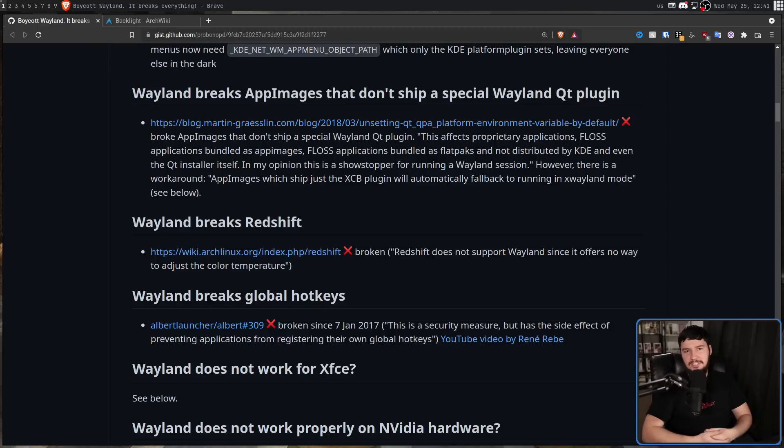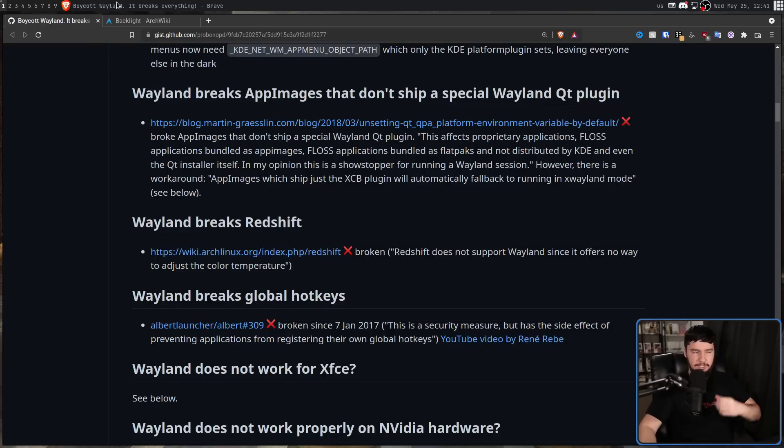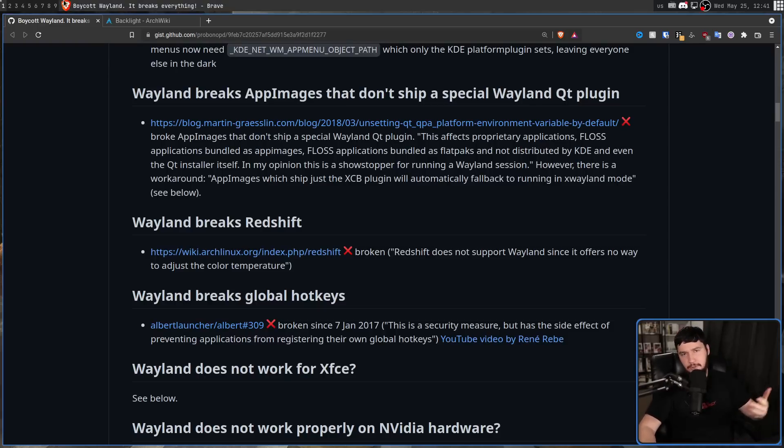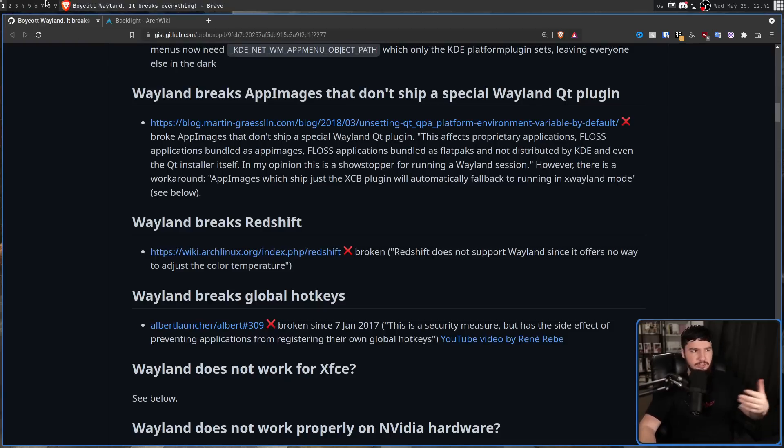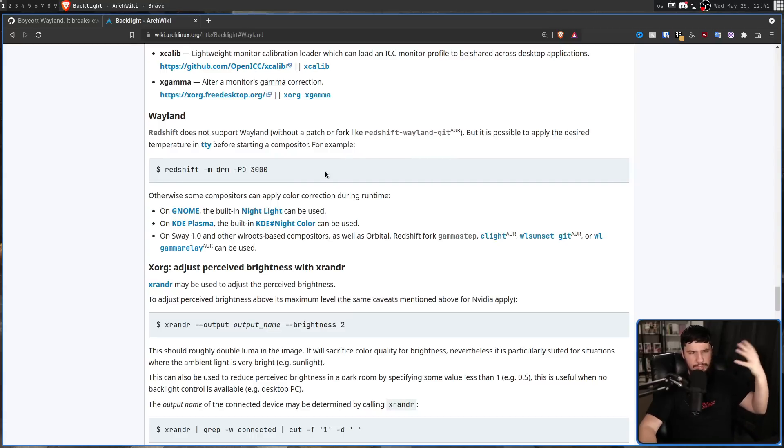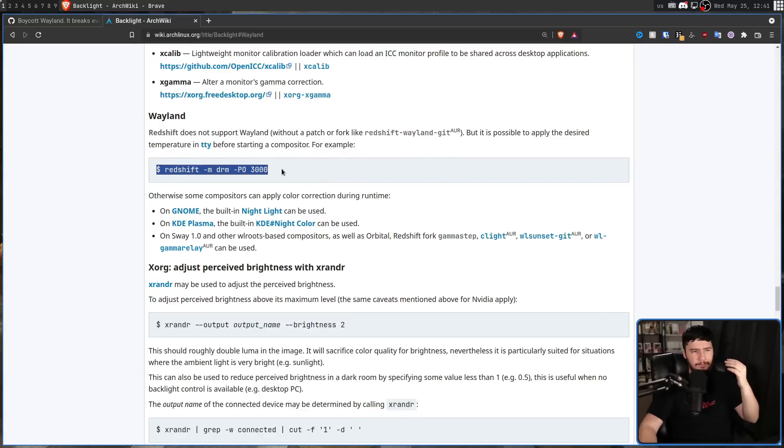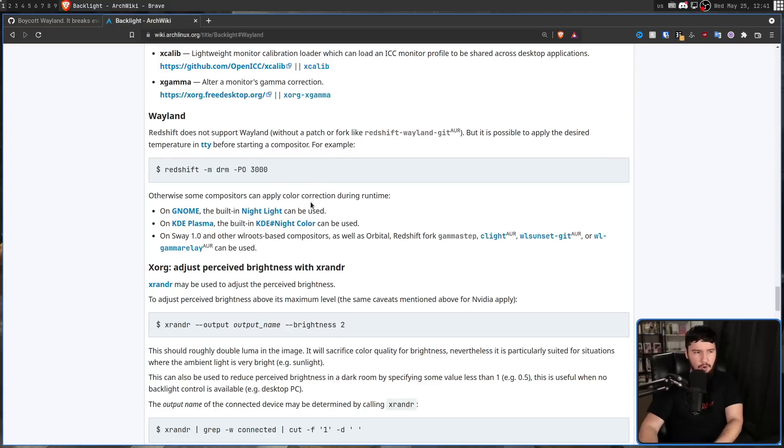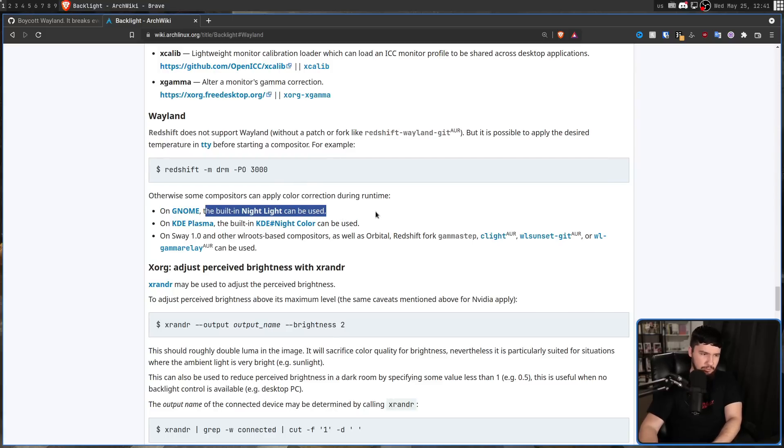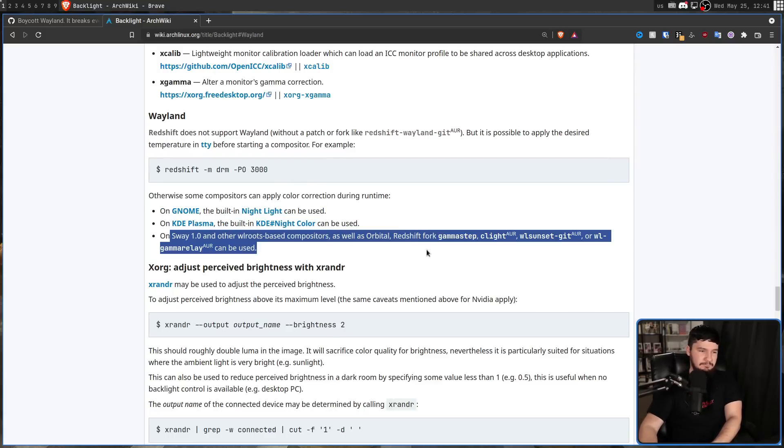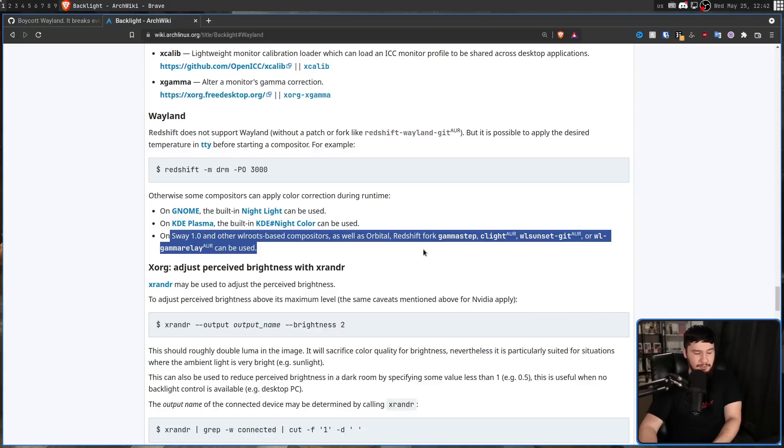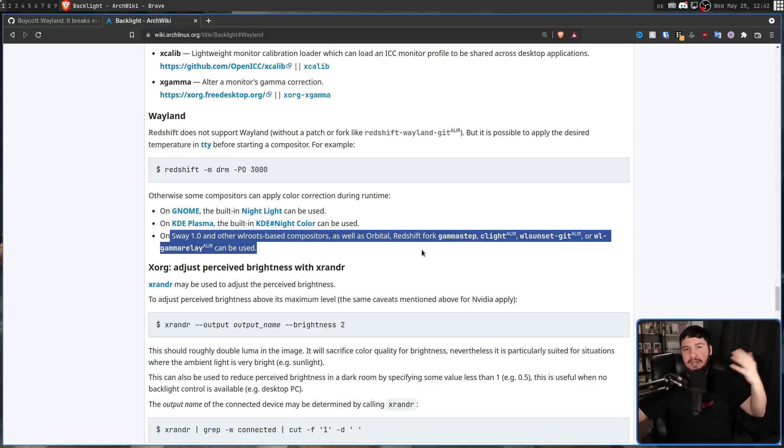One great example of this is with tools like Redshift, which the main version of Redshift doesn't work on Wayland, but there is some weird workaround. You can apply the color temperature before starting the compositor, or you can use this GNOME tool, or you can use this KDE tool, or you can use these tools for wlroots. It's just really, really messy.